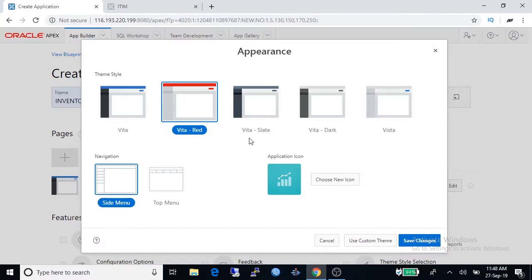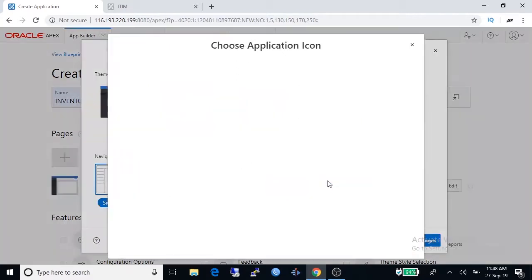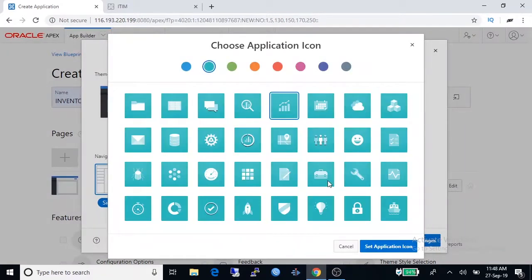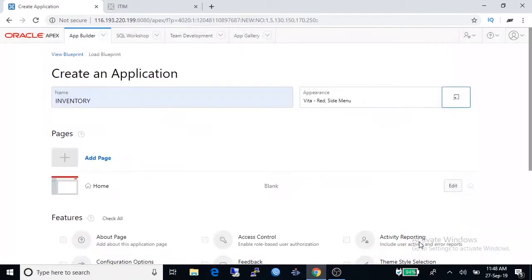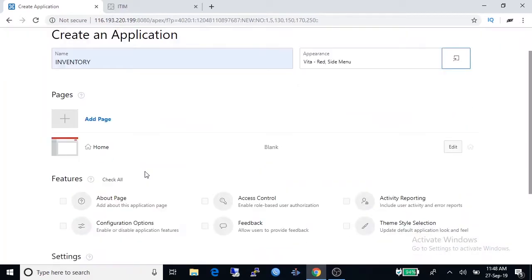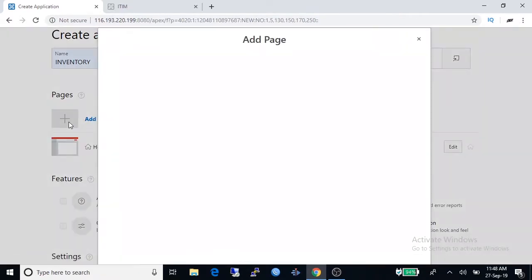You can change application icon here. Choose right application icon and click save. Application must have page to show data, we are going to create a report.